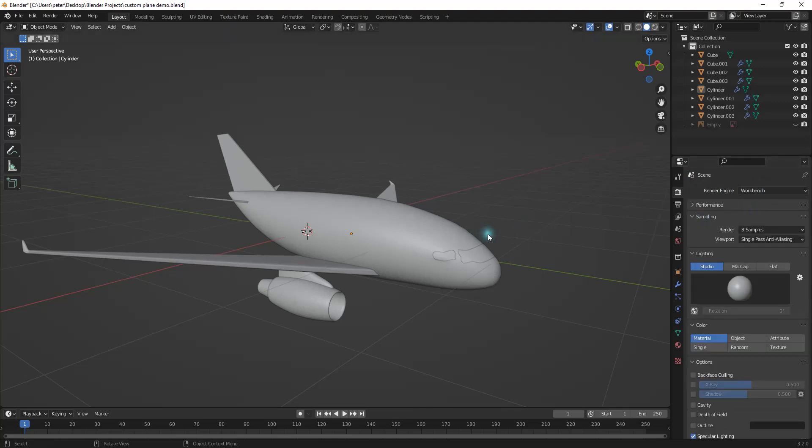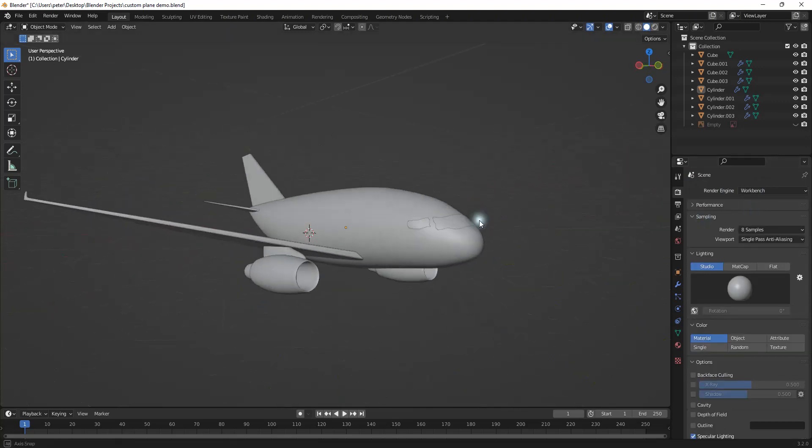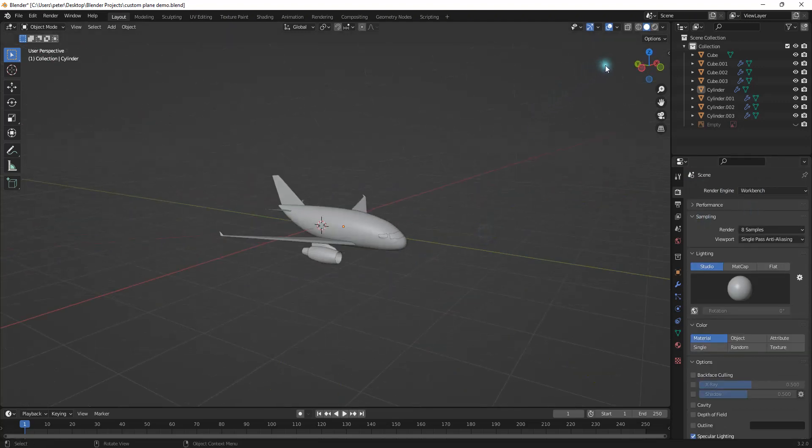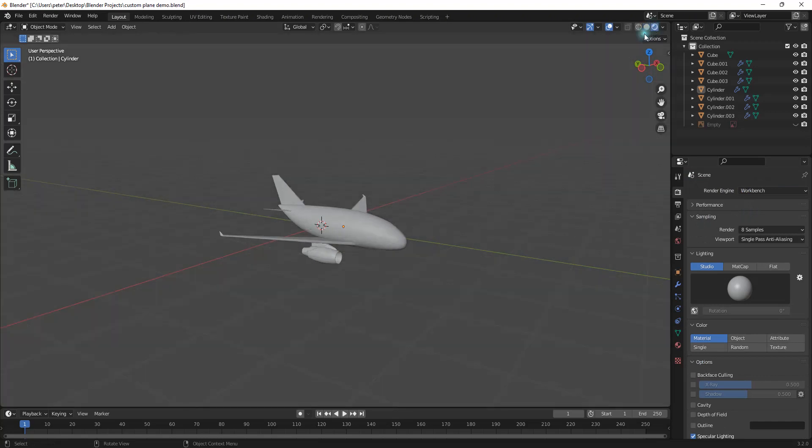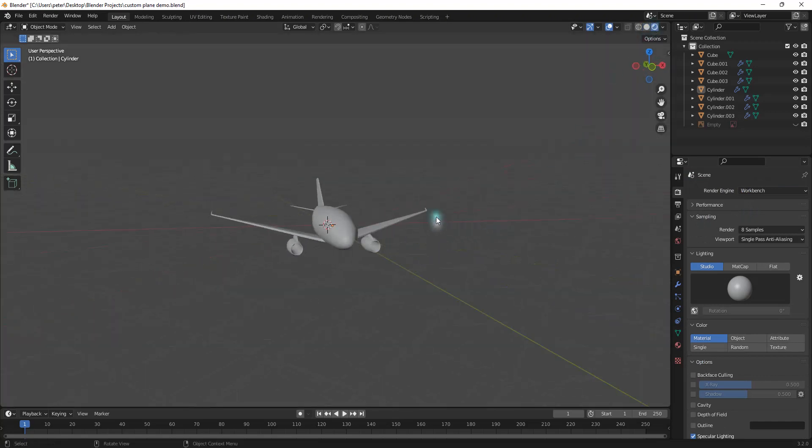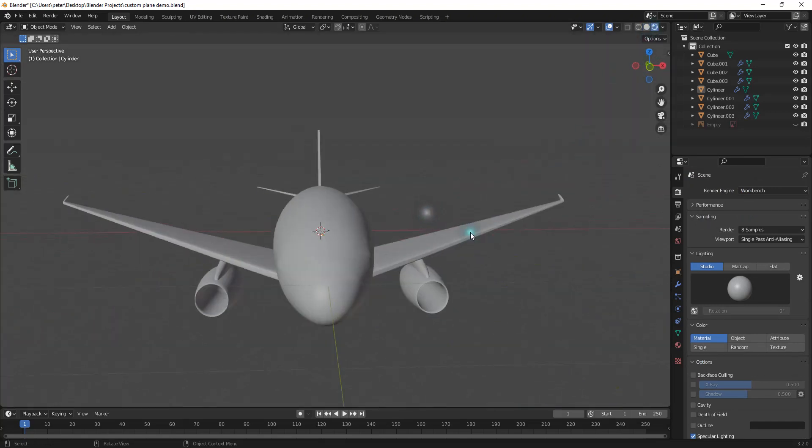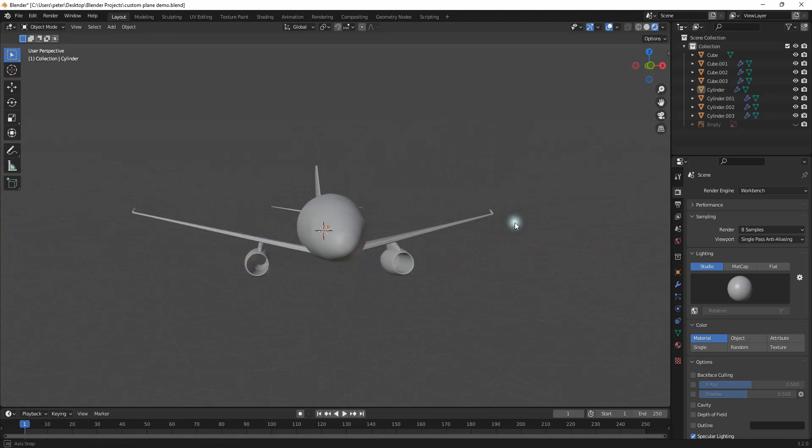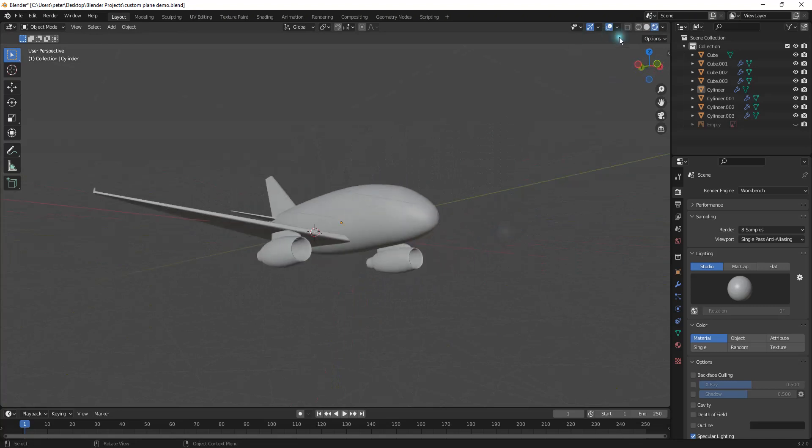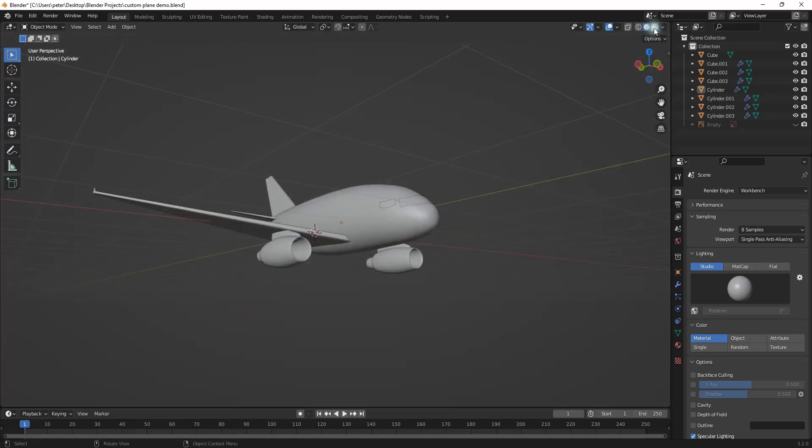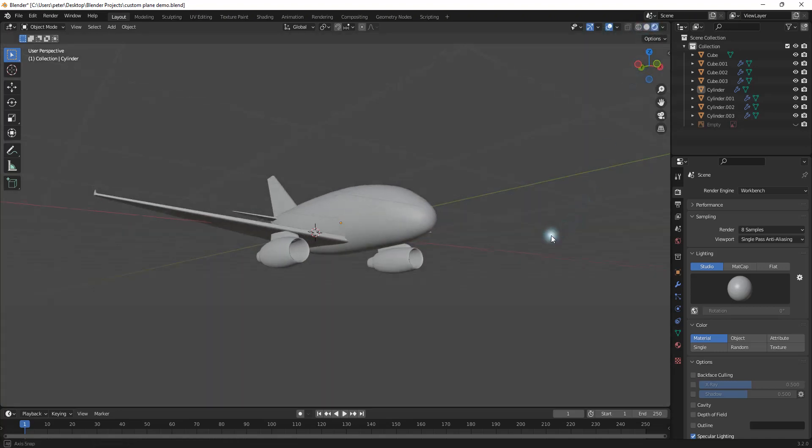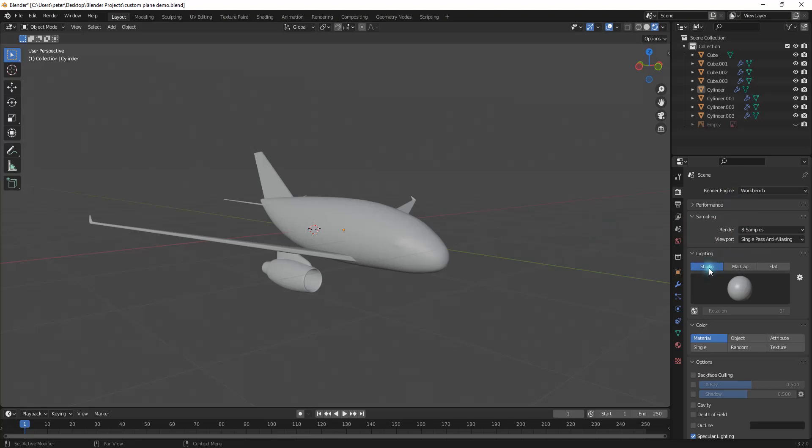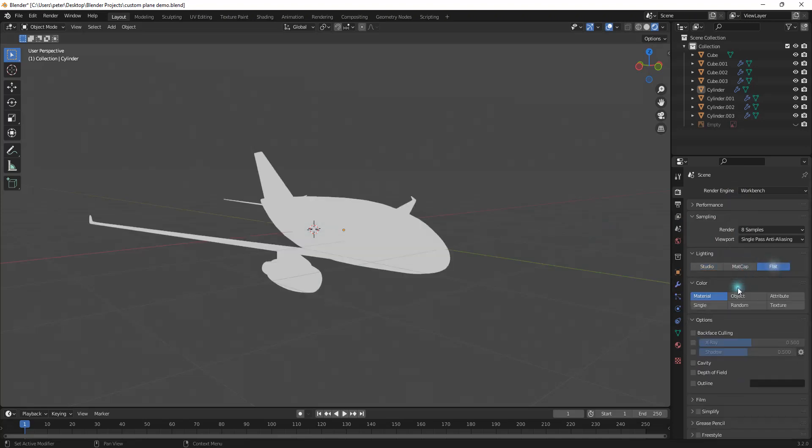So I'm just going to click on this render engine right here, and then I can go to the rendered view, and you can see that everything looks pretty bad, honestly. But right here, under the lighting, it's currently set to studio, and I want to change it to flat.